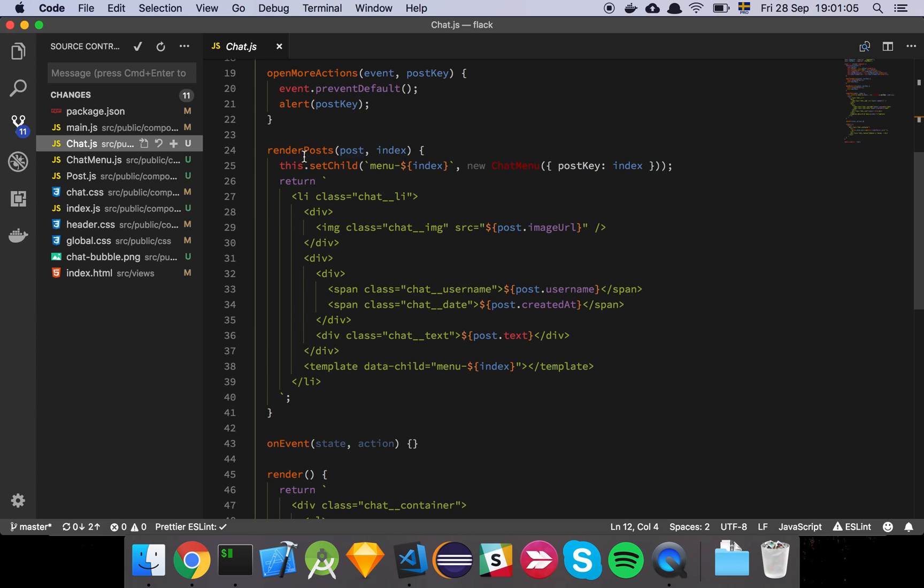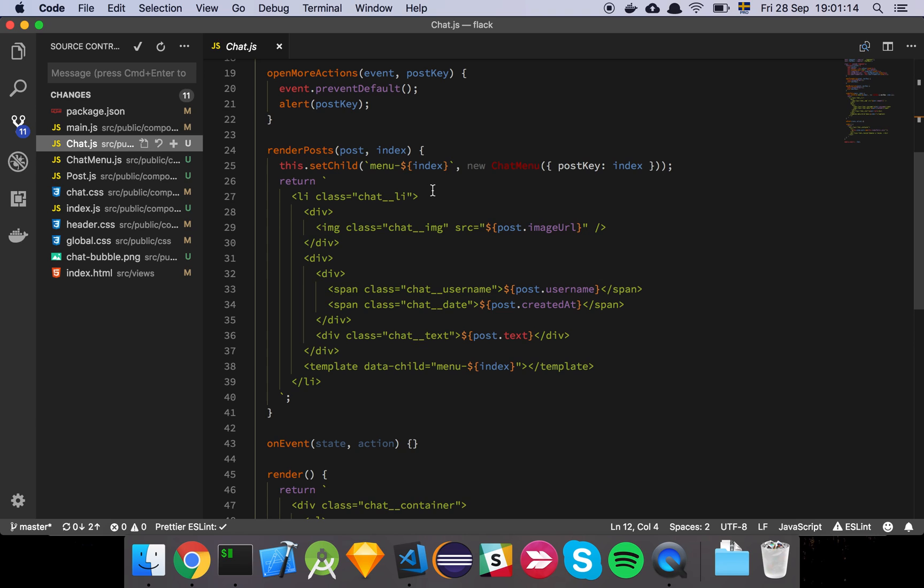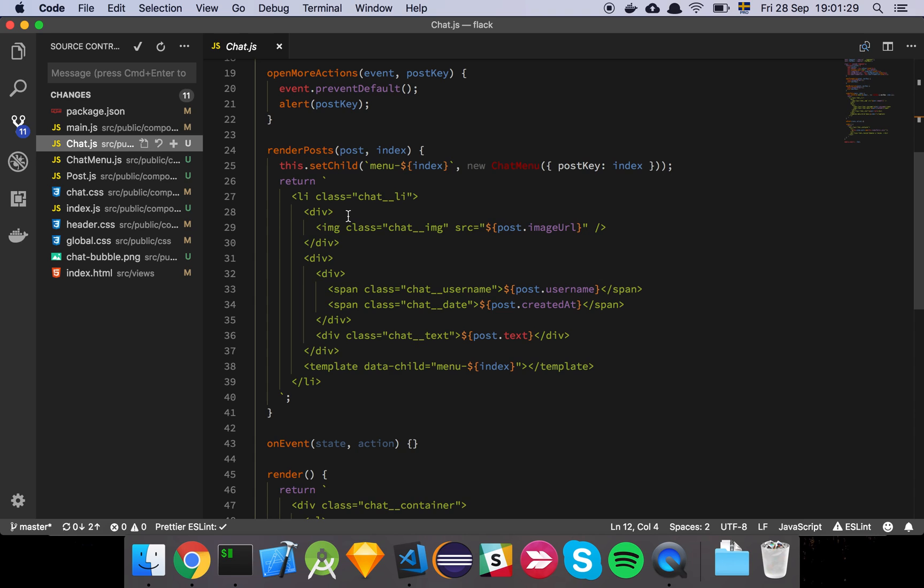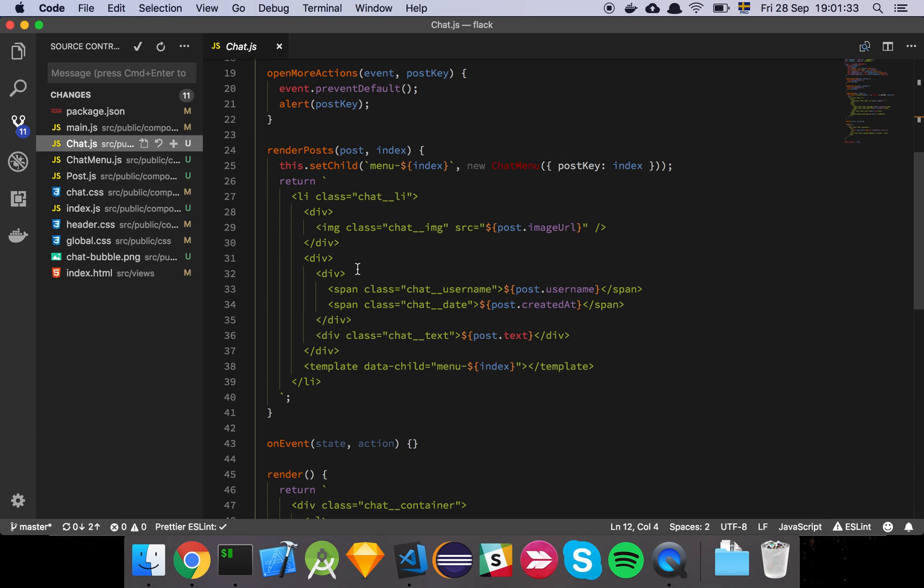And then we have this called renderPosts, which is just going to take a post and the index of that post and it's going to set a child with the name menu-index, so we can create one child for each of the elements in our chat basically. And then we're going to pass that into a chat menu component. And this is where this set child idea comes into play which we have talked a little bit, just touched on briefly in a previous video, where I want to be able to add an element to my template like this.